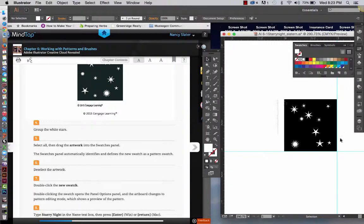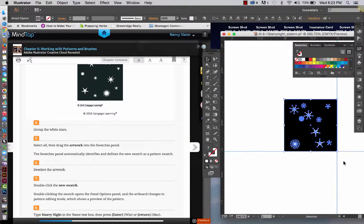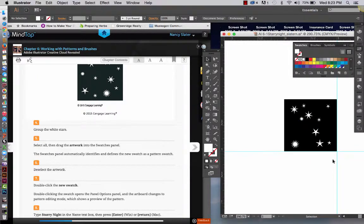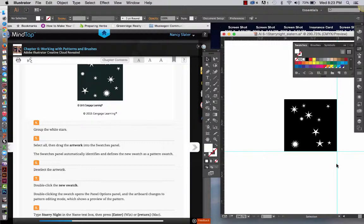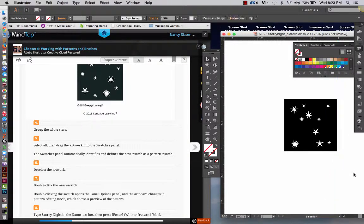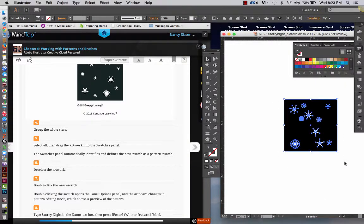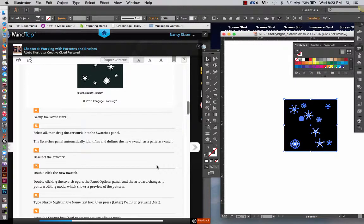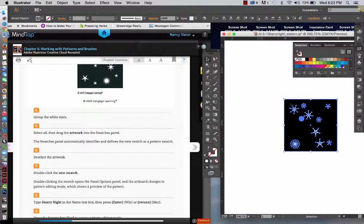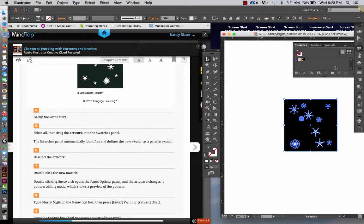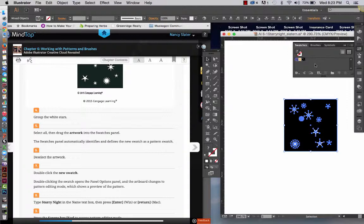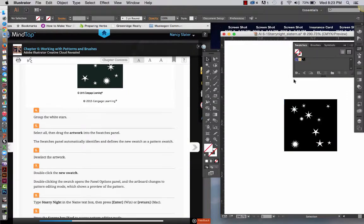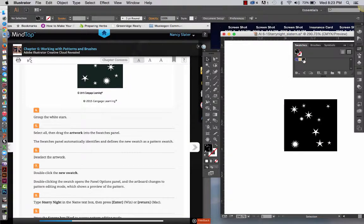Alright, so now we're going to select all, and I don't want to get those guides that I just made to make sure that that's an inch into my pattern, so I'm going to delete those real quickly. And again, I'm going to select all, and you can just click, drag, and drop it into the swatches panel. So, I've got to click to hold it, drag, and you see that that little plus sign comes up, and I drag, and it automatically recognizes it as a new pattern swatch.